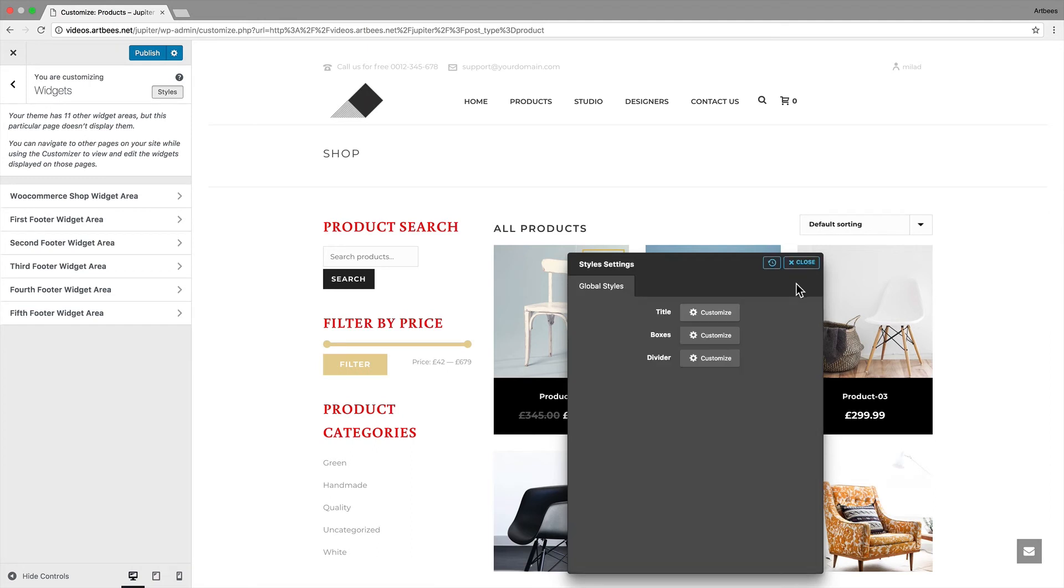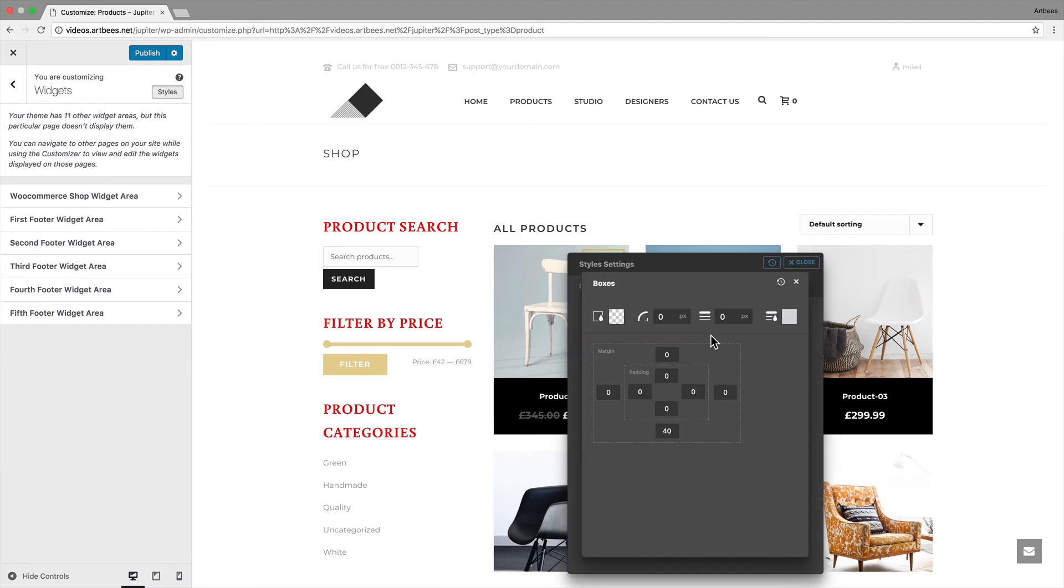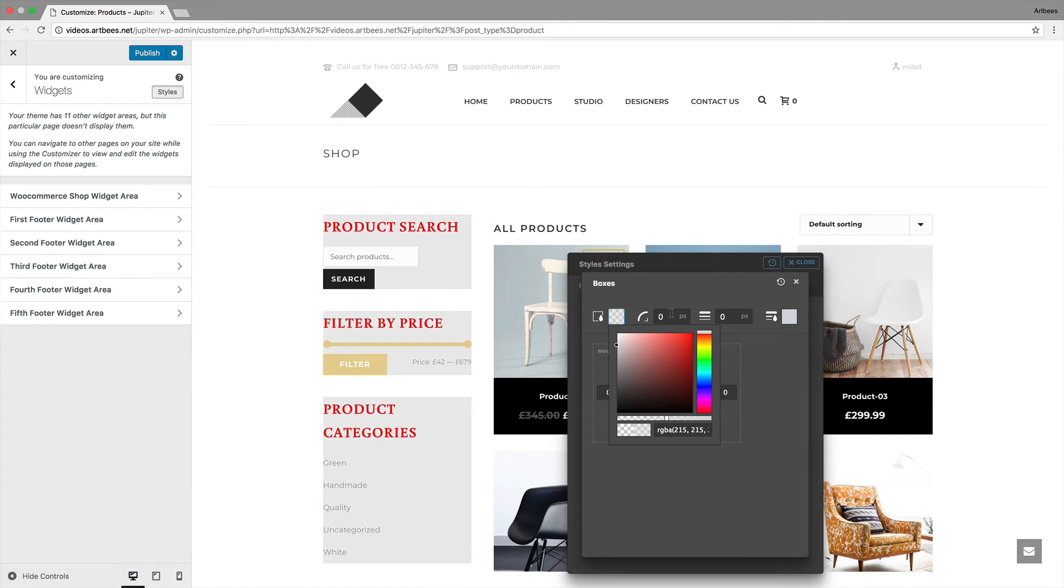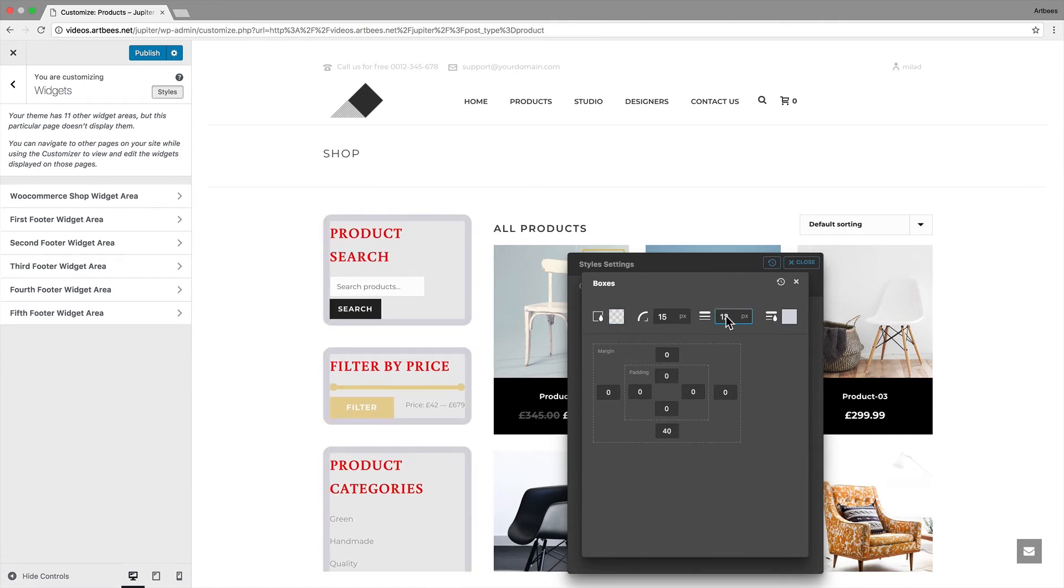The next style is for the boxes. Each widget is inside a container which you can change the background color, adjust the radius, or border size and color. We have adjustable margin and padding options as well.